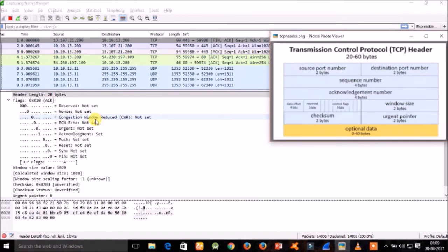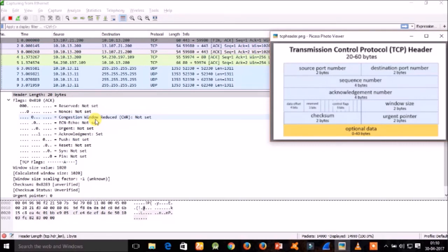When the SYN flag is clear (0), a packet with the Congestion Experienced flag set in the IP header is received during normal transmission. The URG flag (1 bit) indicates that the urgent pointer field is significant. The ACK flag indicates the acknowledgement field is significant — all packets after the initial SYN packet sent by the client should have this flag set. PSH is the push function, pushing buffered data to the receiving application. RST resets the connection. SYN synchronizes sequence numbers — only the first packet from each end should have this flag set. FIN indicates no more data from the sender.